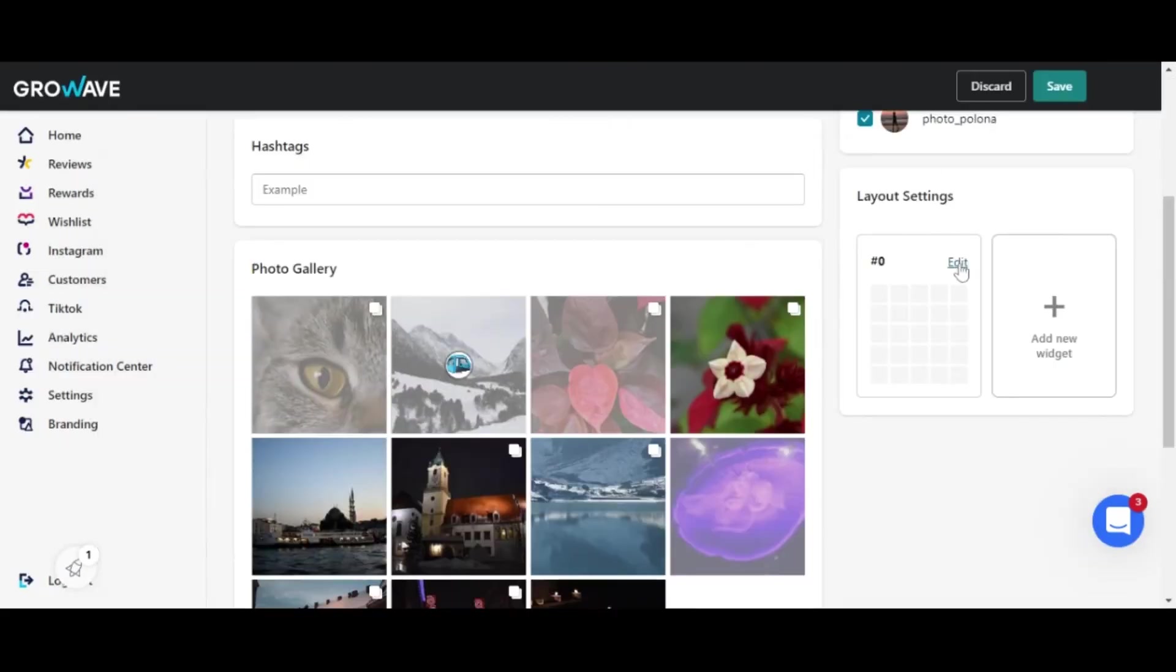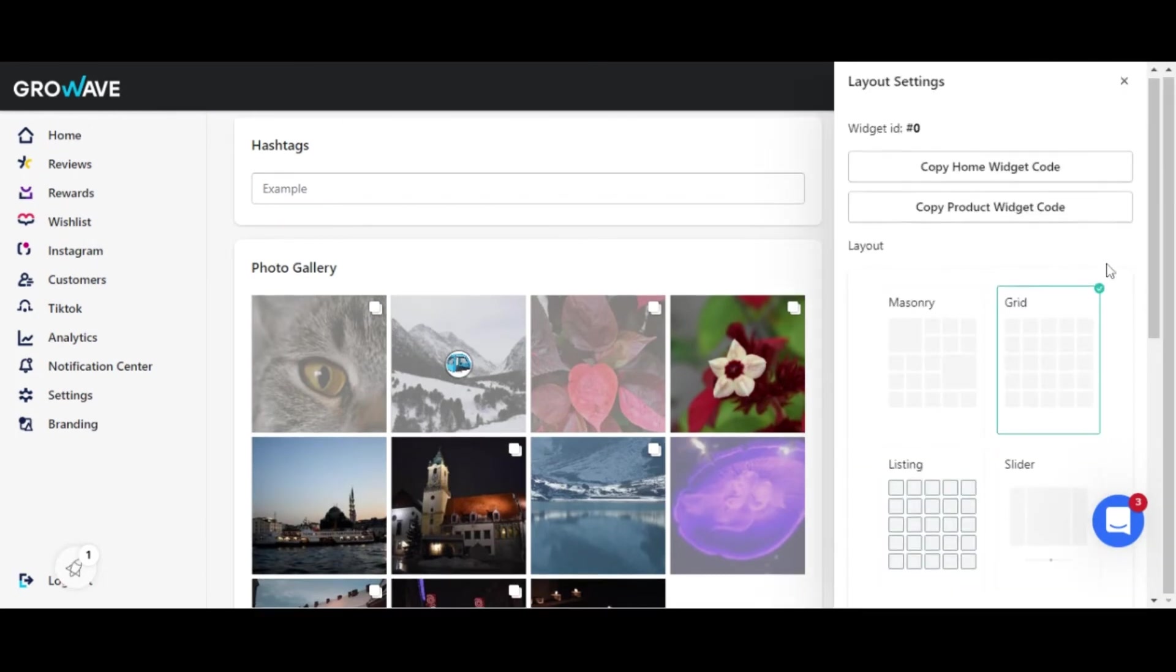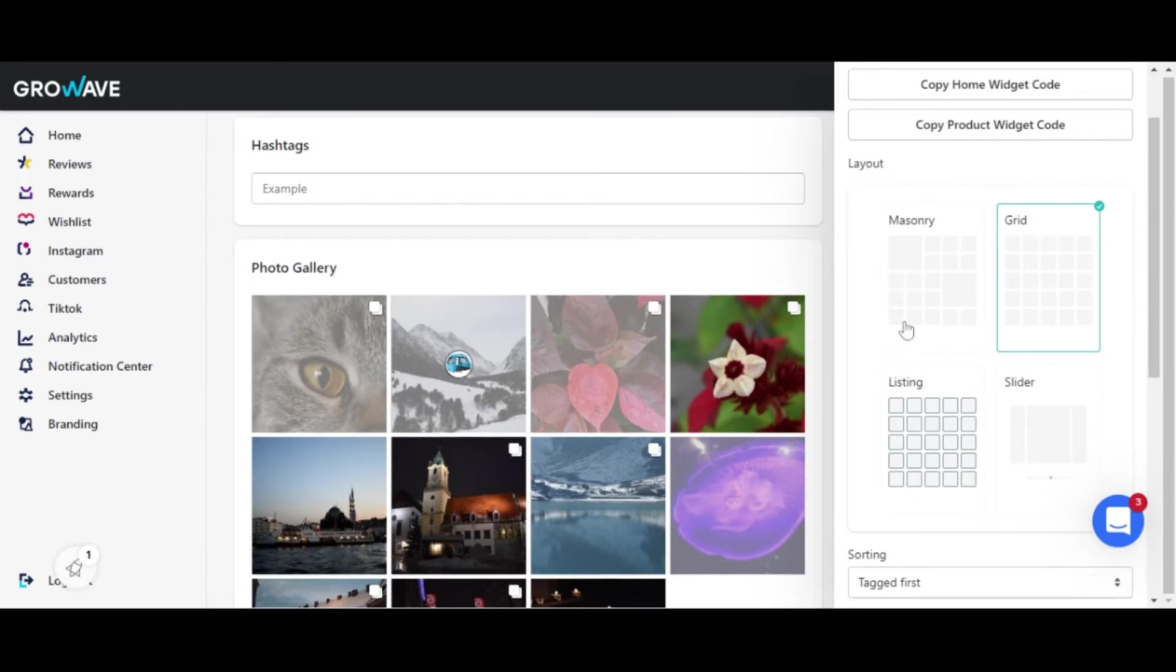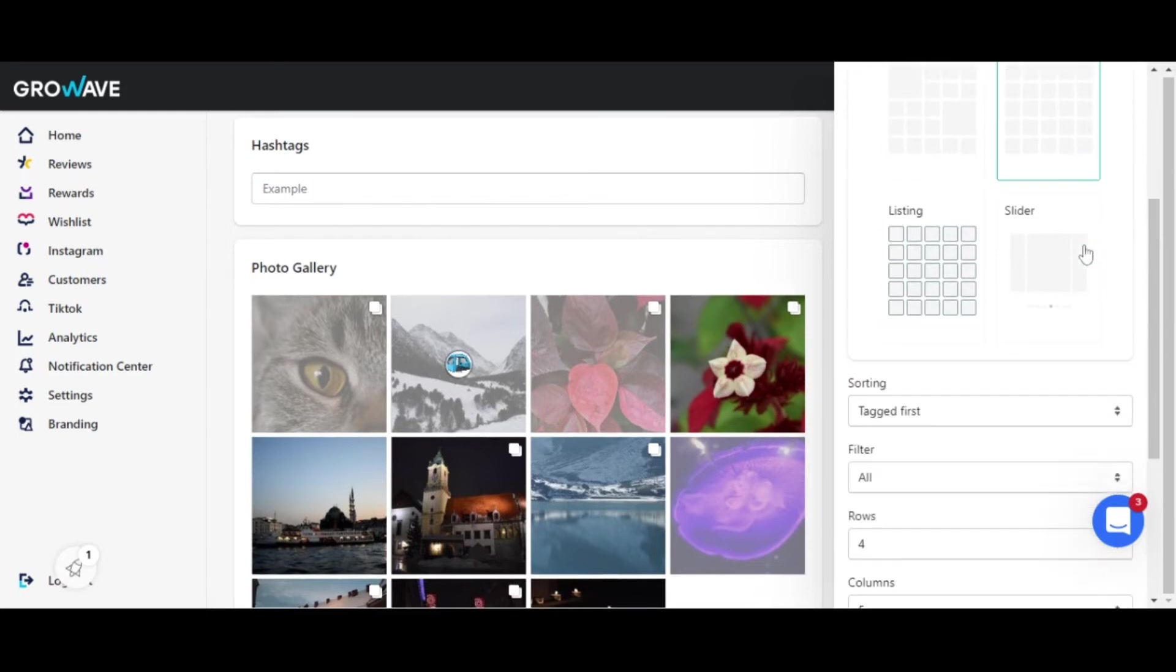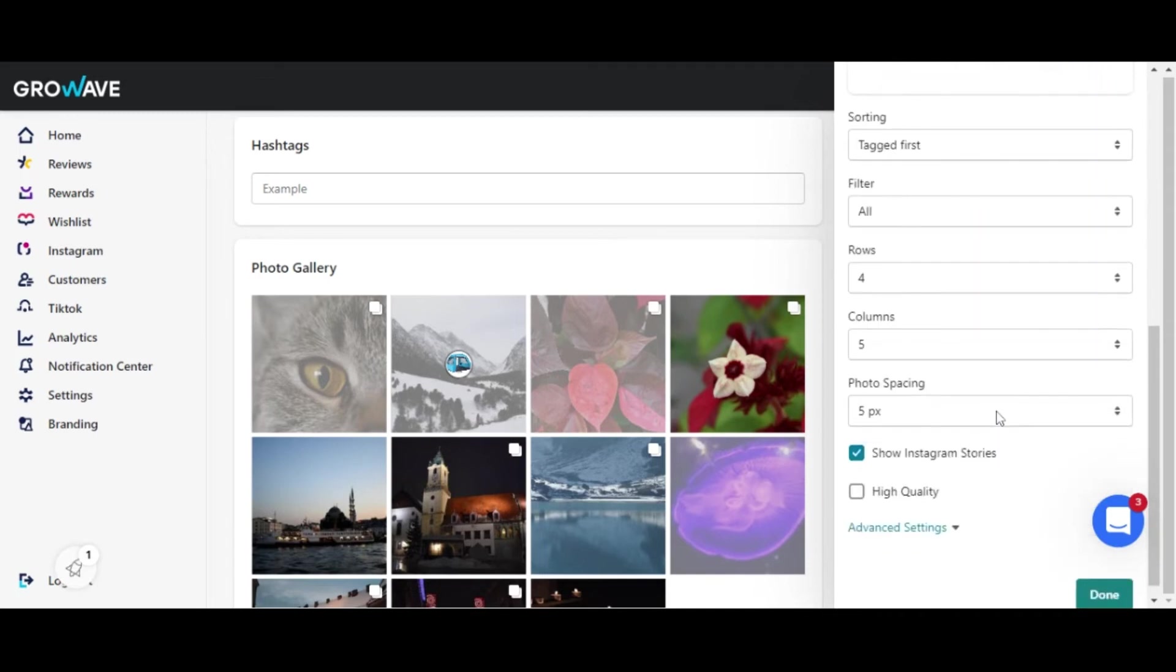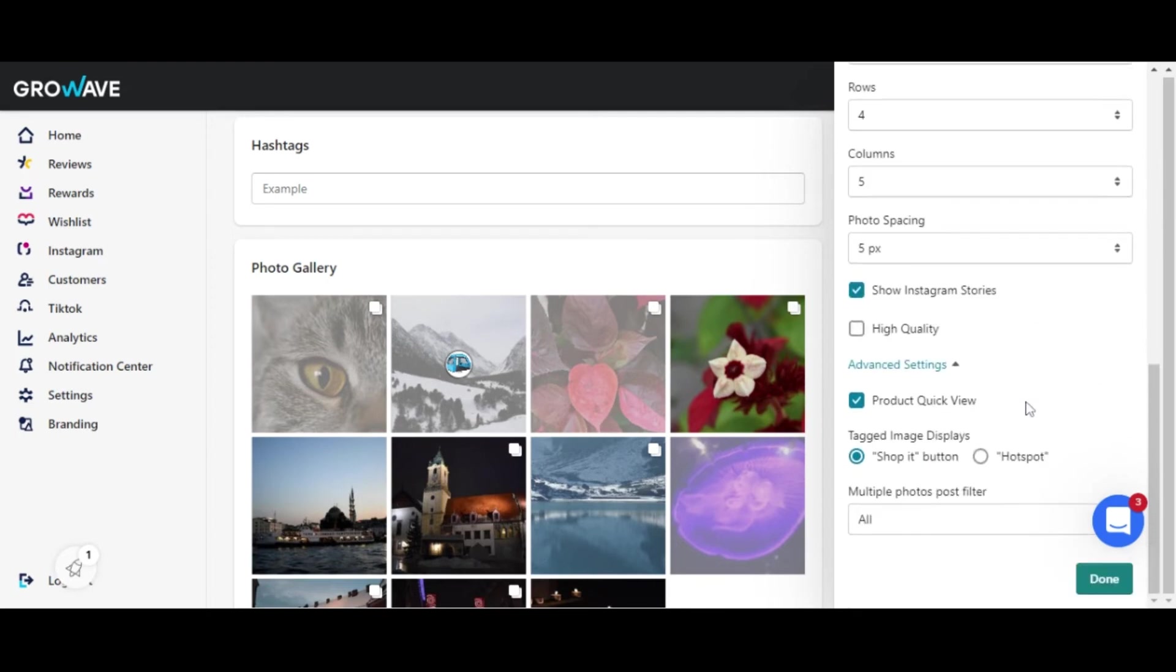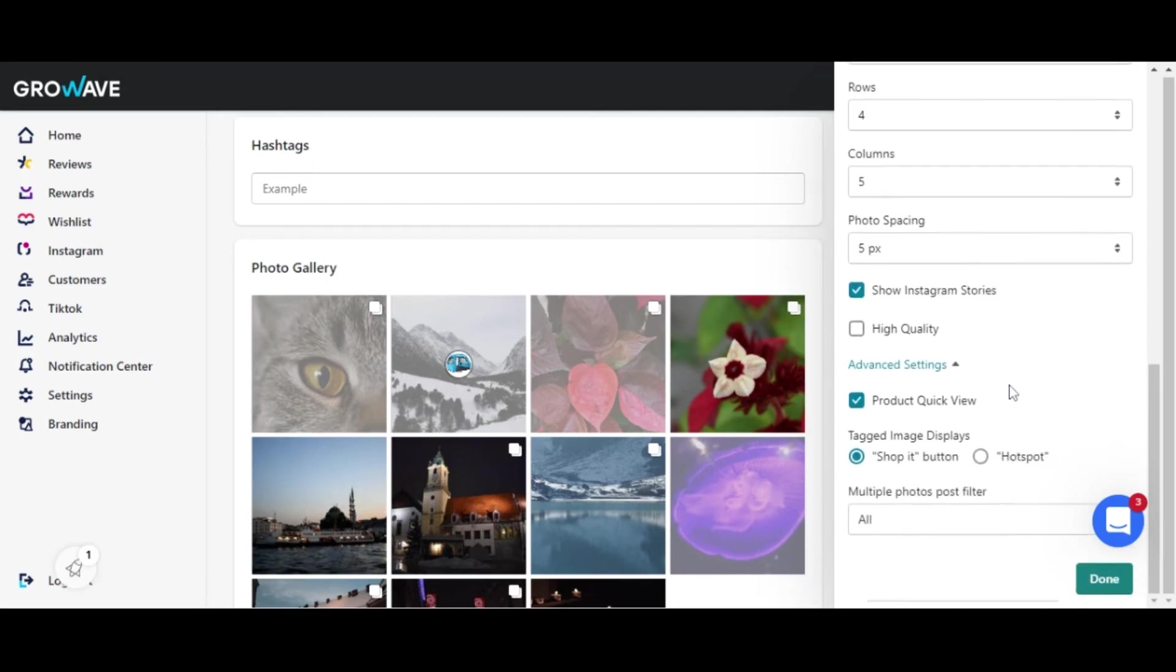Then in the layout settings you may select the way the gallery will be displayed. Adjust the sorting, number of rows, columns and the spacing between photos.